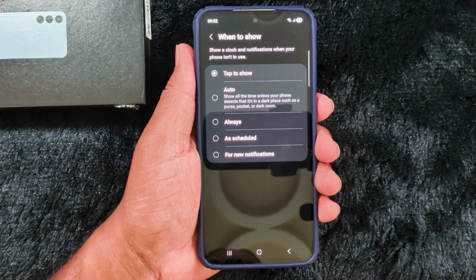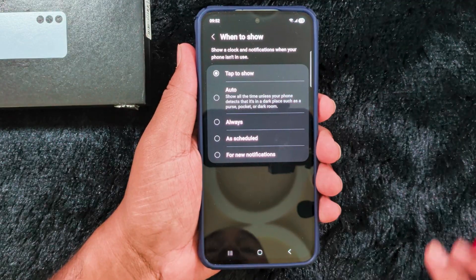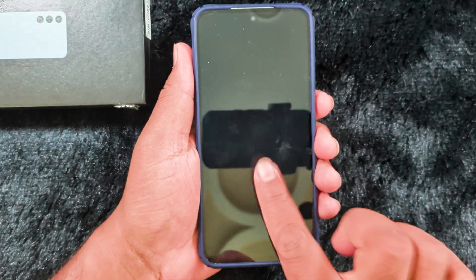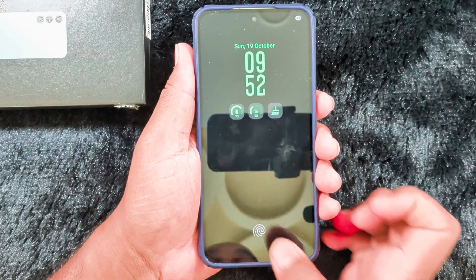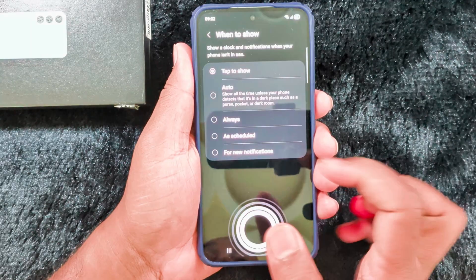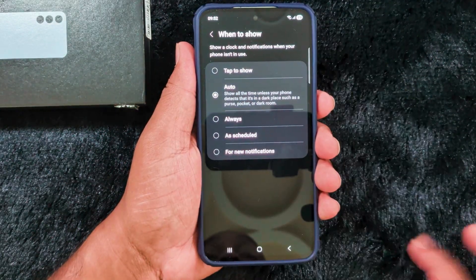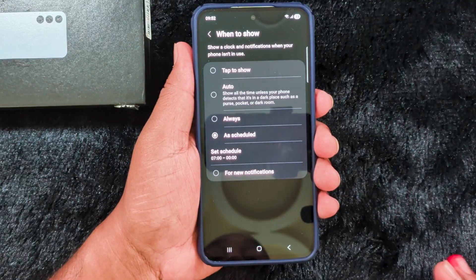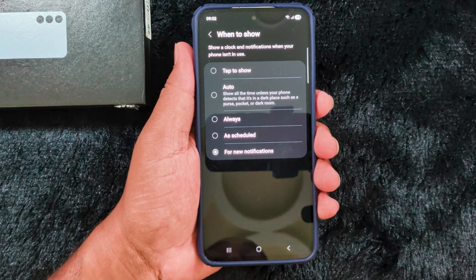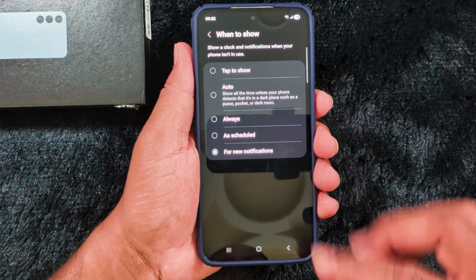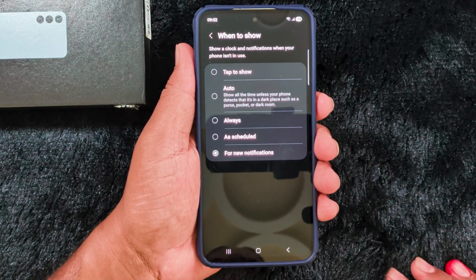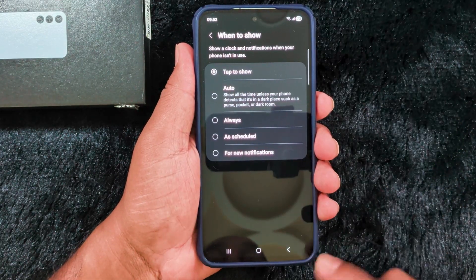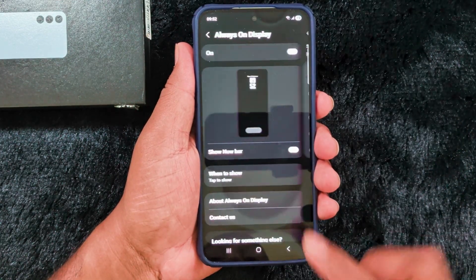Here you can see the 'When to Show' option. You can select when to show it — such as when you swap lock and notification or when you are calling. Select the 'Tap to Show' option so when you lock your device and tap, you can see the Always On Display screen. You can also select the Auto option, Always option, set a schedule, or show for notifications only.